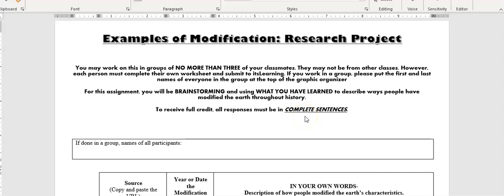You're going to be really thinking about ideas that you might have on ways people have modified the earth or the ways that people are modifying the earth. Brainstorming is a really nice idea. It just means actively thinking about ideas and coming up with ideas.